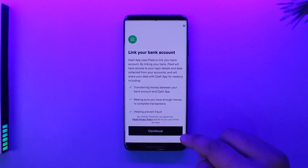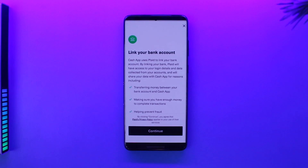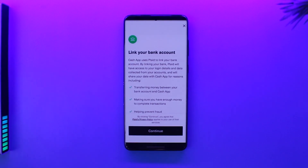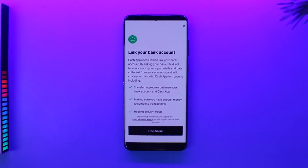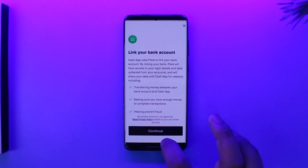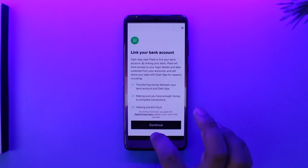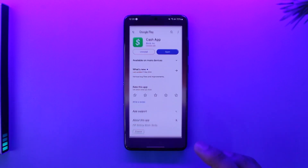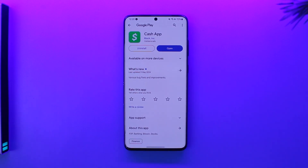Tap on the 'Continue' option, select the bank that you want to link with, and you can log in using your mobile banking or online banking. You will be able to link them successfully. This way you will be able to link your bank account on Cash App.